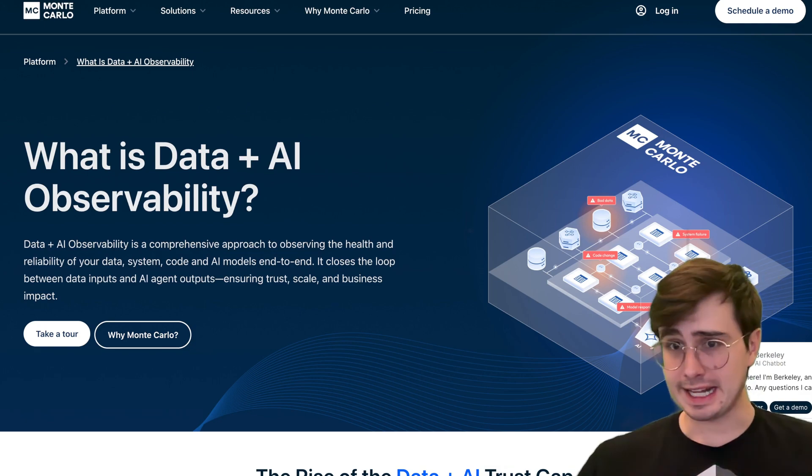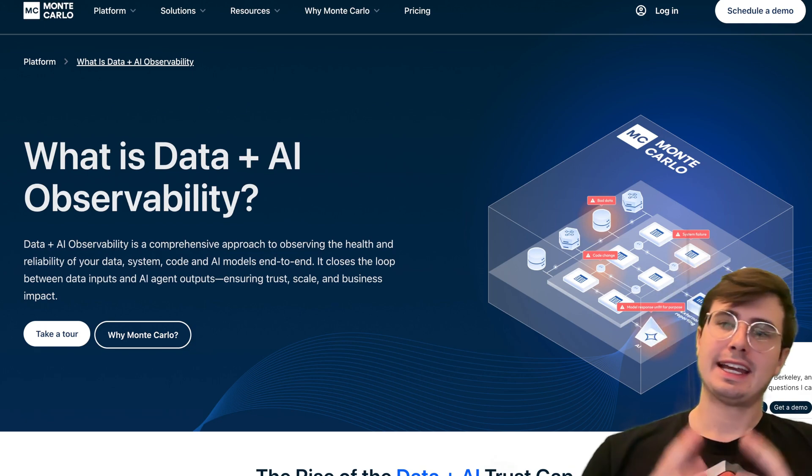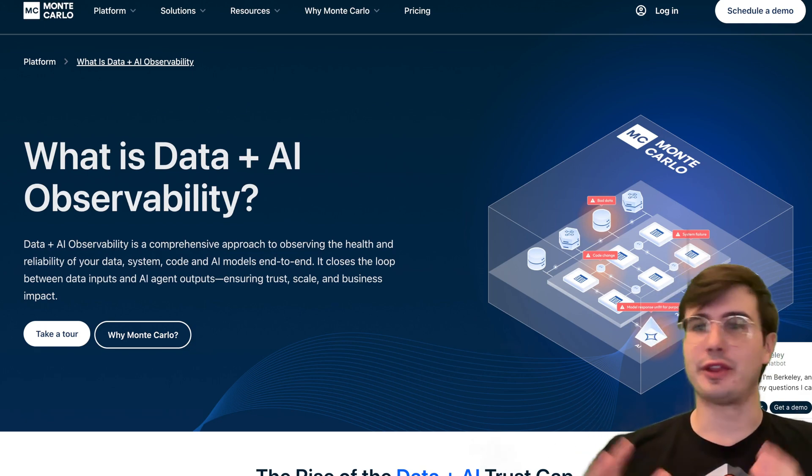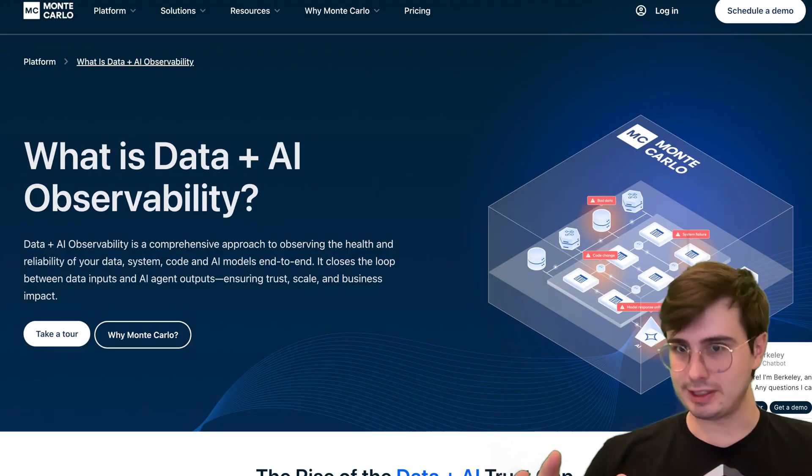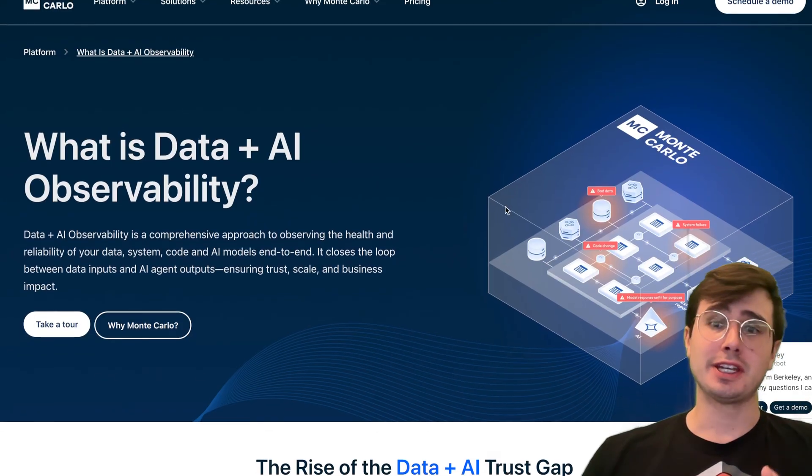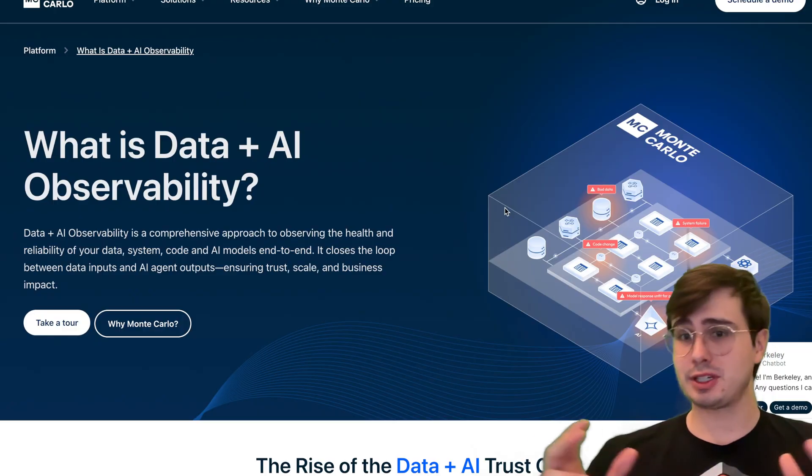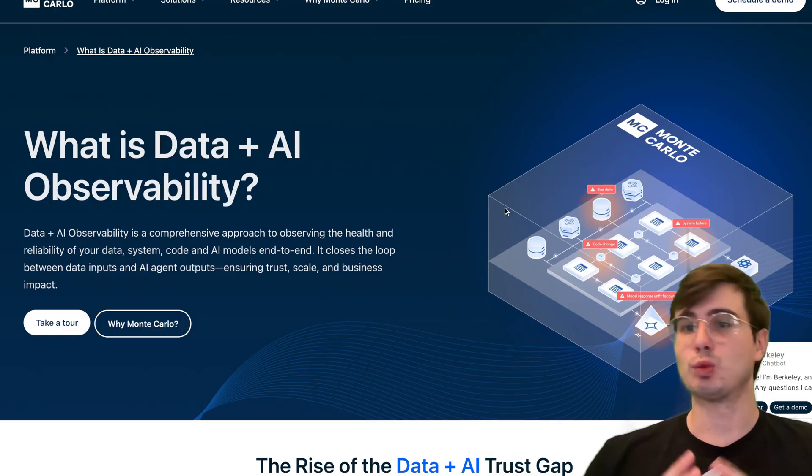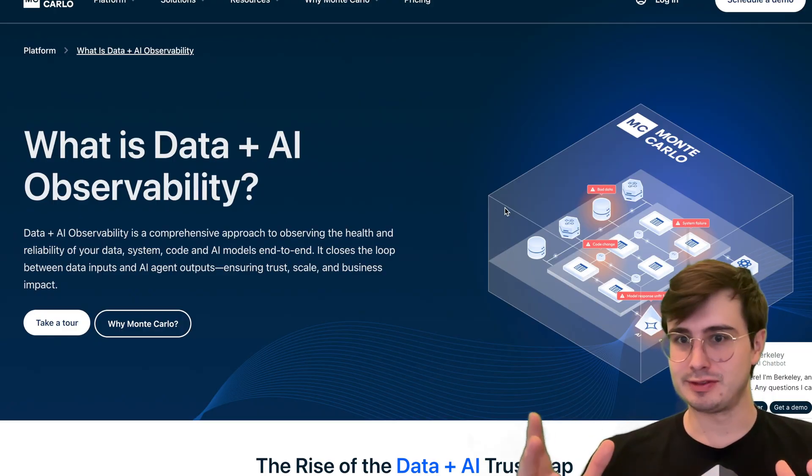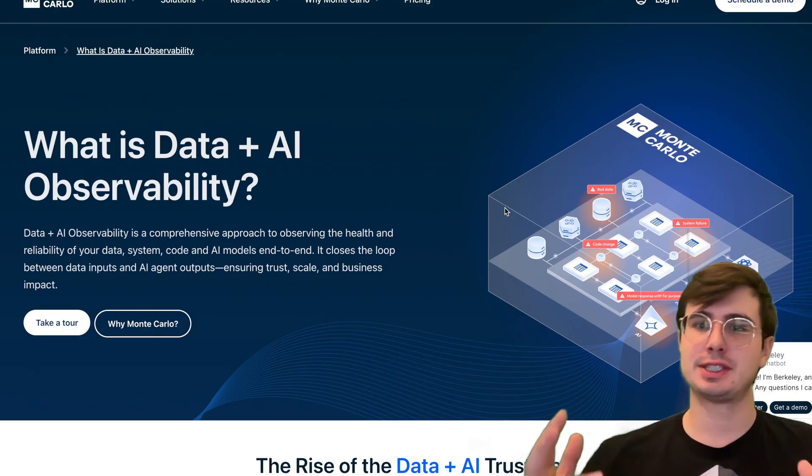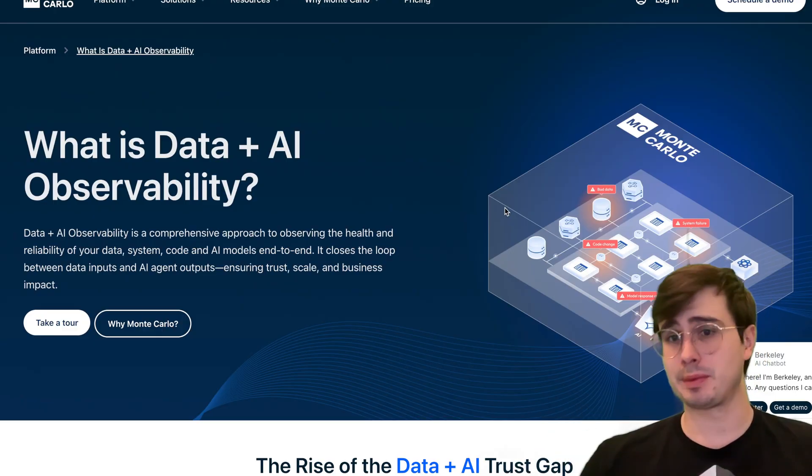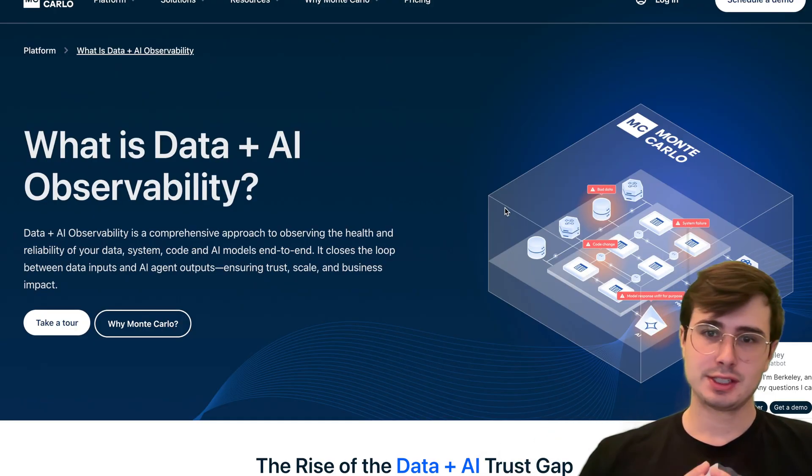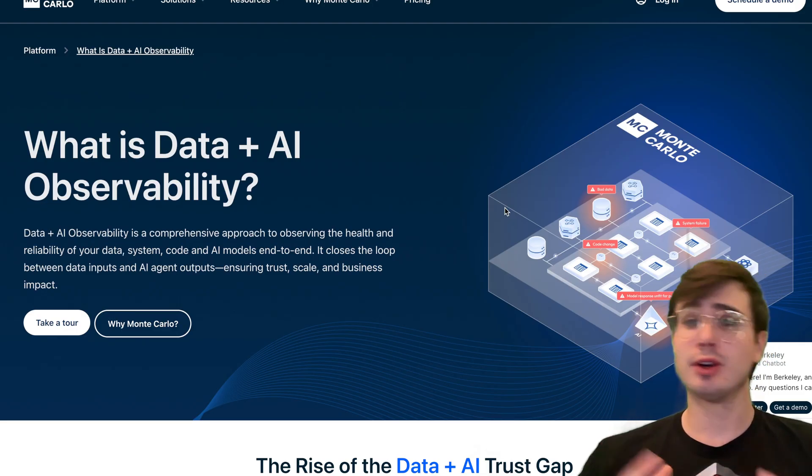Hey y'all, Data Guy here. Today I have yet another viewer request video, and in this video I'm going to be exploring the wealth of different entry-level data observability tools on the market.